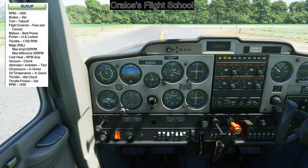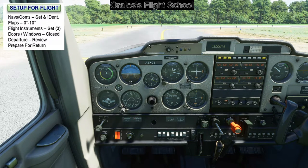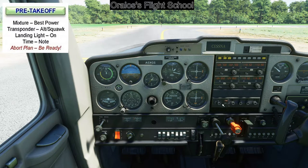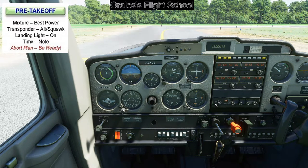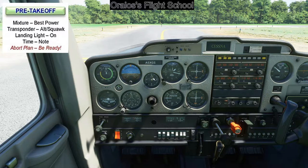Set up for flight: nav comms set and ident, flaps zero to ten — we'll do a zero flap takeoff, we don't need it. Flight instruments set. Doors and windows closed. Pre-takeoff: mixture best power — already set. Transponder to ALT squawk — altitude reporting, tells ATC your altitude. Landing light on. Note your time. Have your abort plan ready: know what to do if you have to abort your takeoff. I'm going to cover that in the next episode since we're already at 35 minutes. I'll catch you guys next time.